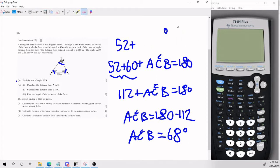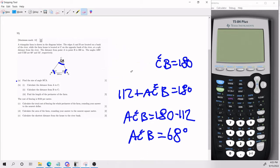For part B, we're going to calculate the distance from A to C, then from B to C, and the length of the perimeter. I mentioned earlier that here we need to use the sine rule.